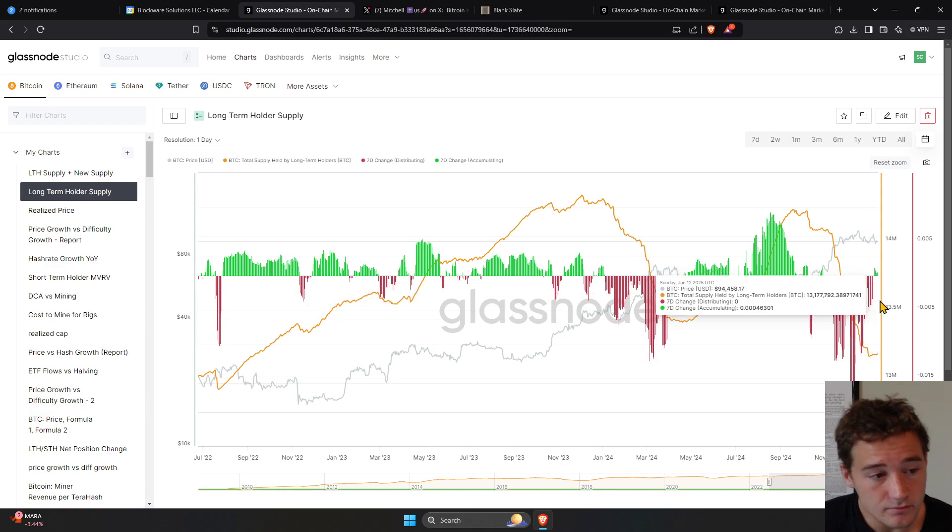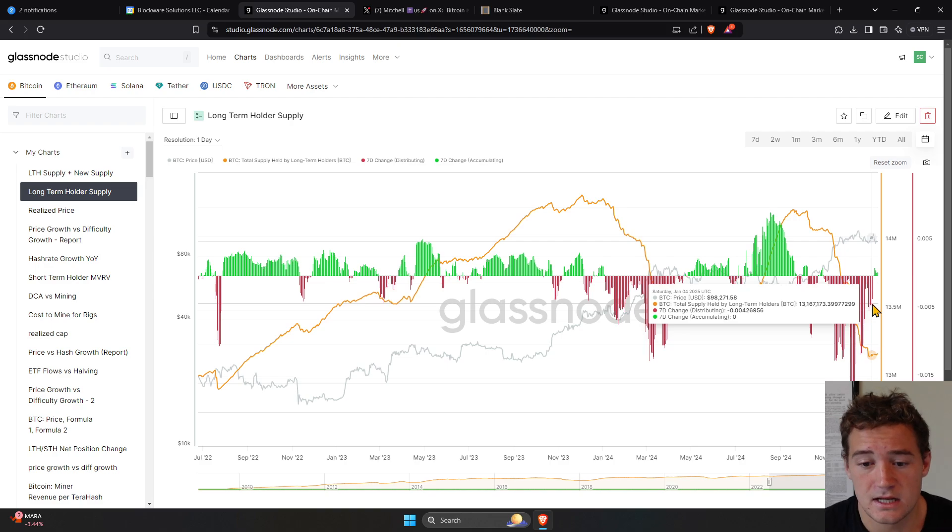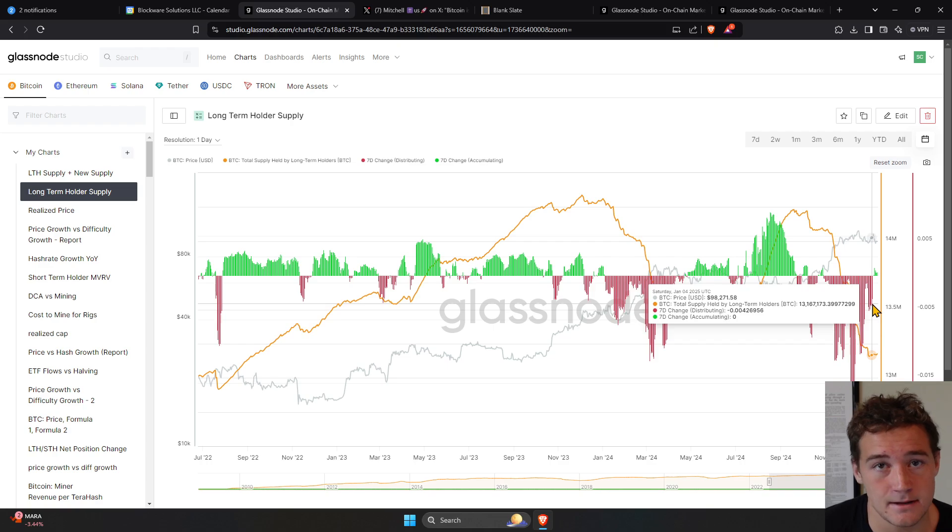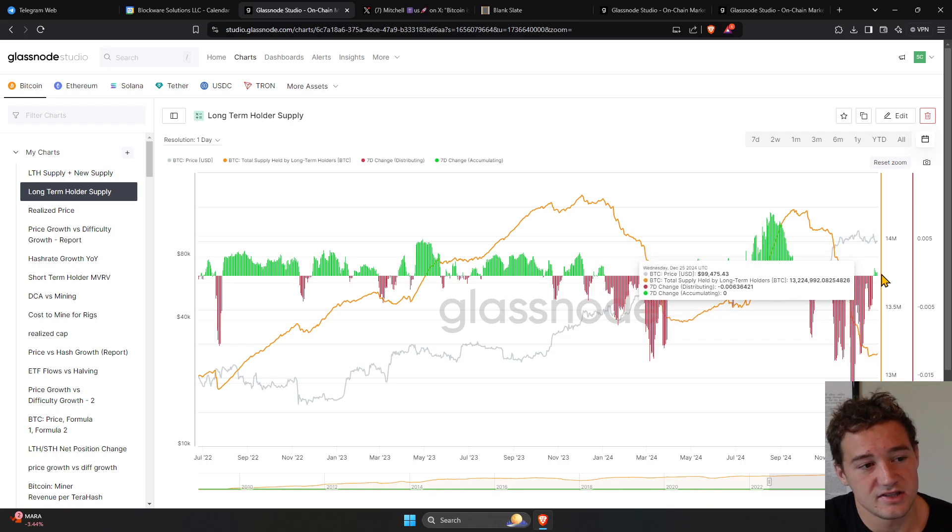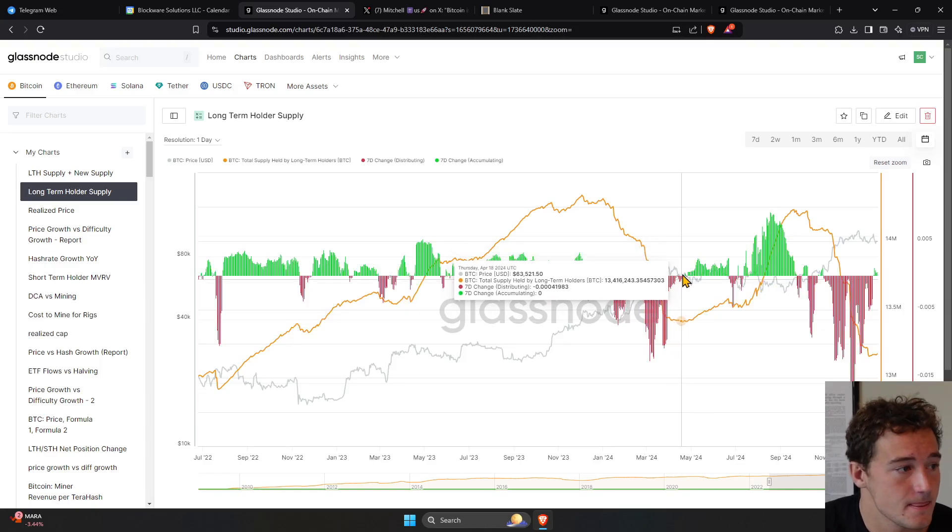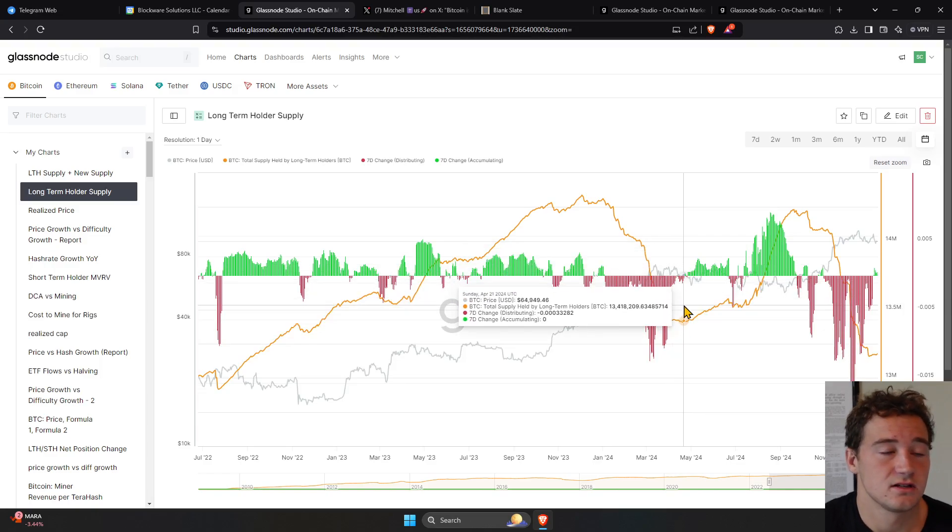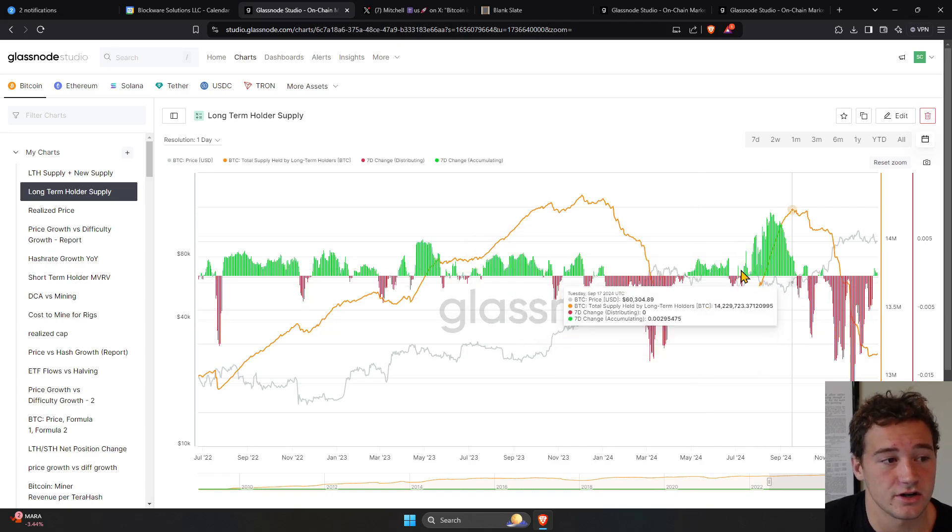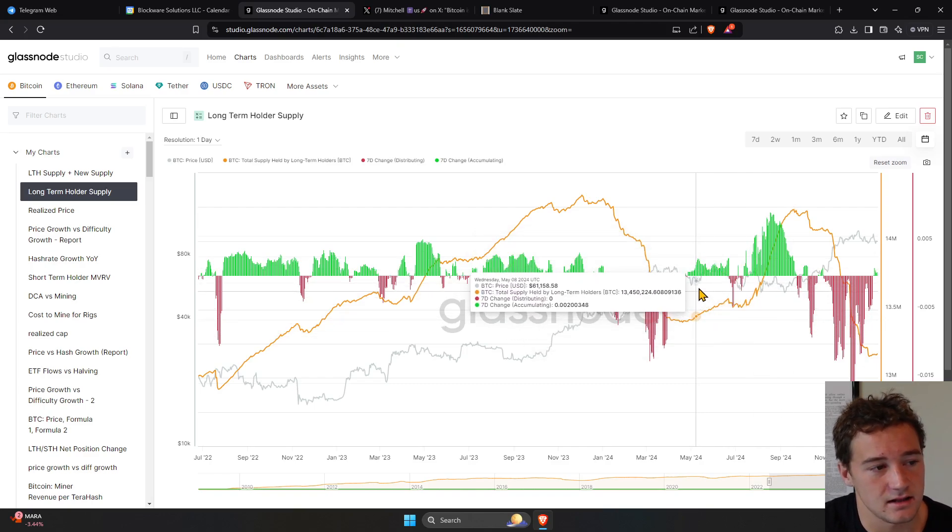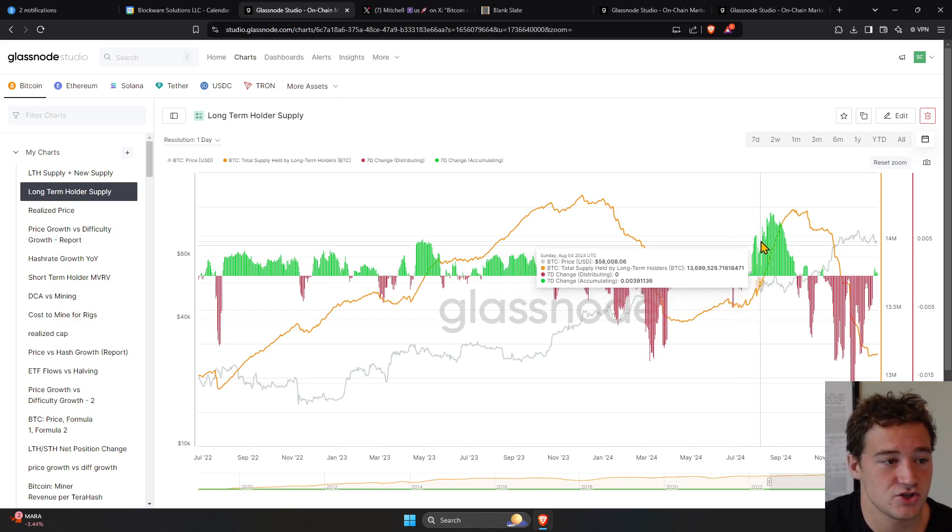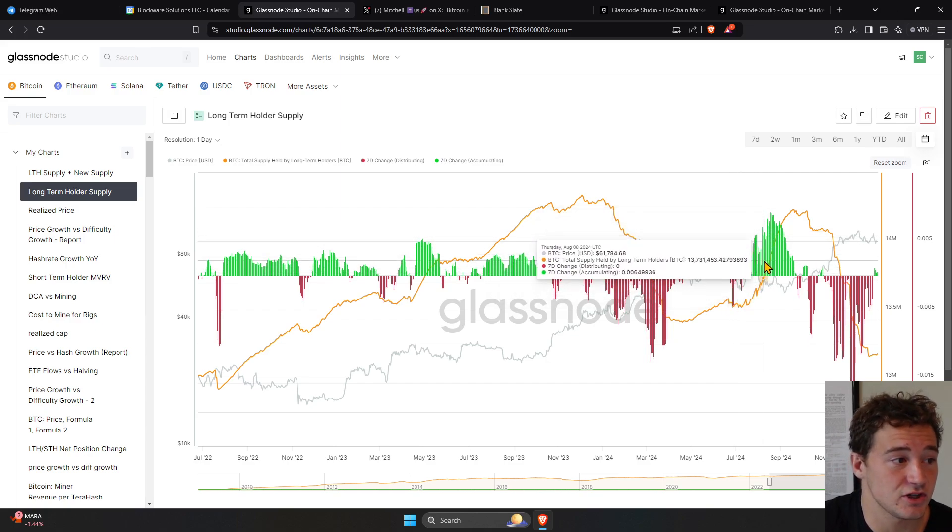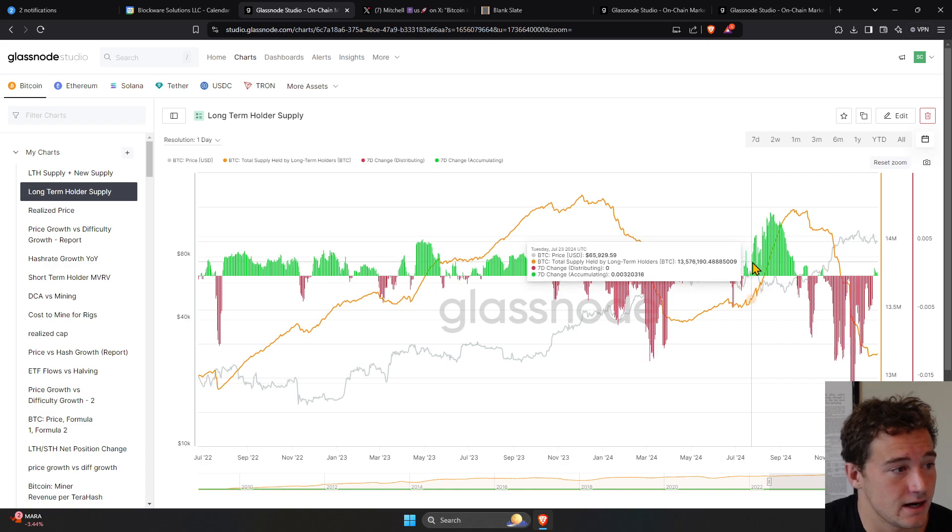And so without long-term holders distributing coins in the market, as demand increases, price is going to have to get bid higher. It's going to have to get bid to another level. So this is a key thing we're looking at. You can see here in 2024, once the long-term holders stopped selling and started accumulating, we were able to hit this floor. Bitcoin consolidated in this range.